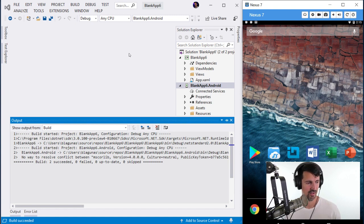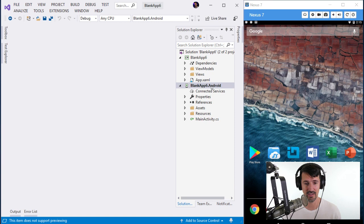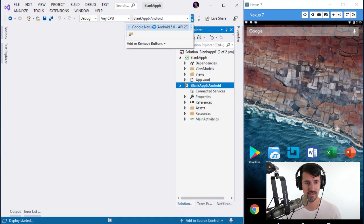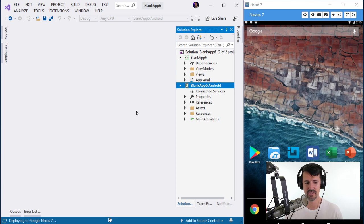We got a successful build — finally! So all I did was create a new project, waited what felt like six or seven years for a build, and now we're going to deploy to my device. Hopefully that doesn't take another three years.